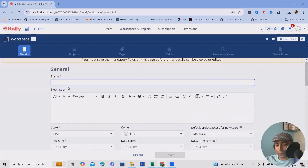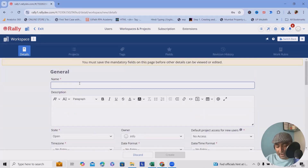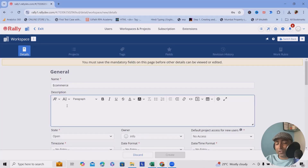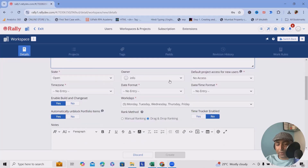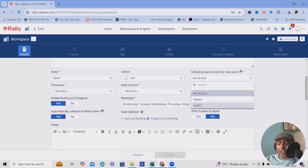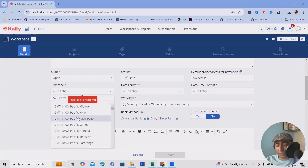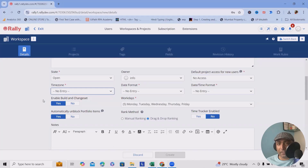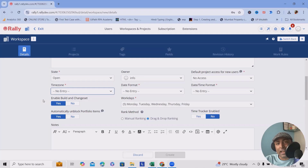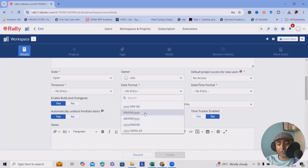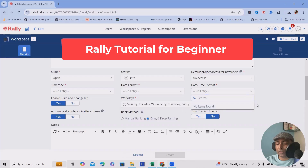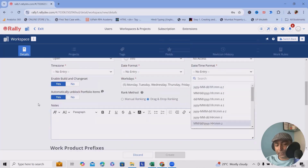Click on workspace and specify the workspace name and descriptions — for example, 'e-commerce'. Set the state as open, with yourself as the owner and administrator. You can set default project access for new users as viewer or editor. Specify the time zone based on where your clients are, such as US regions or IST or CET. You can also set date formats like MM/DD and date-time formats as per your project needs.